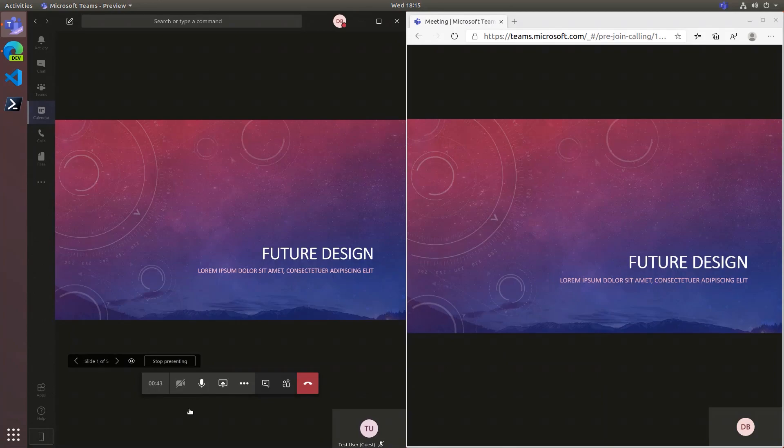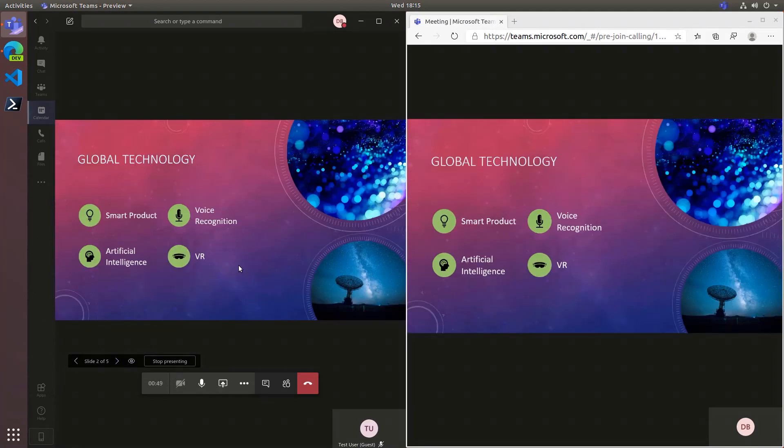Once the deck is uploaded, it is now visible to everybody. You can advance the slides by using the arrows or just clicking on the slides.